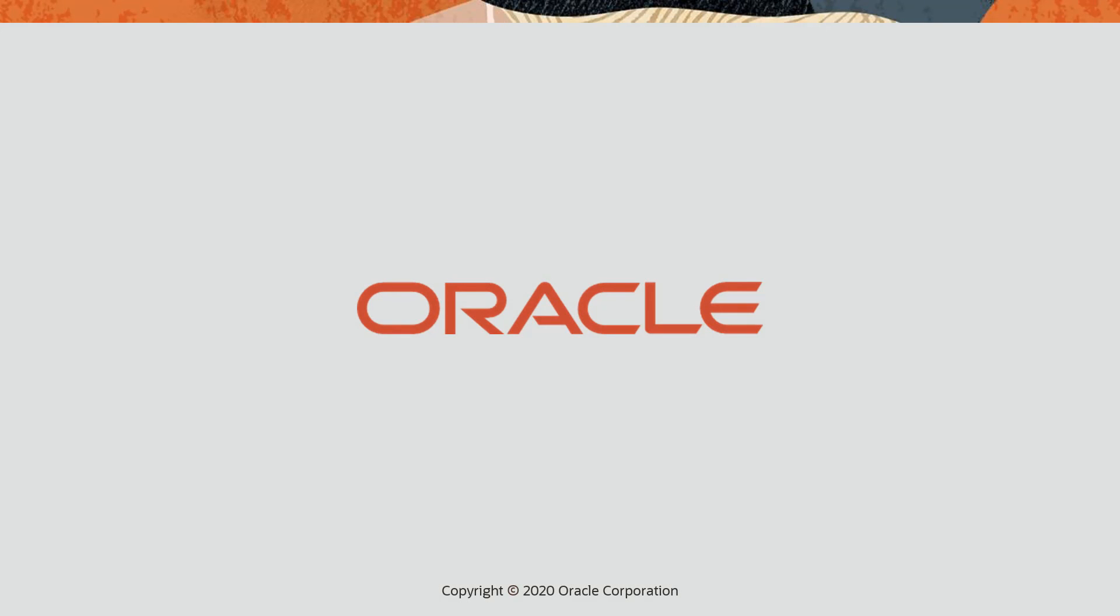For more information on customizing the data model, watch our Creating Custom Data Objects video. You can also visit our Help Center. Thanks for watching!